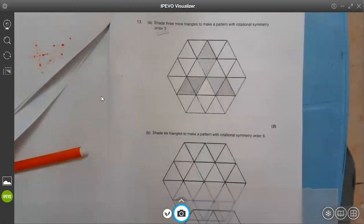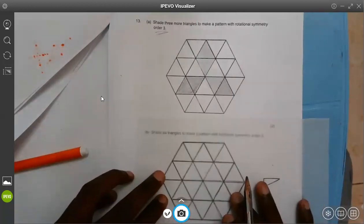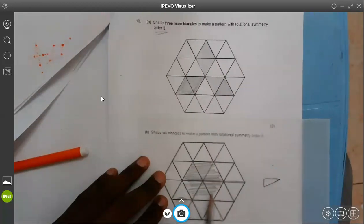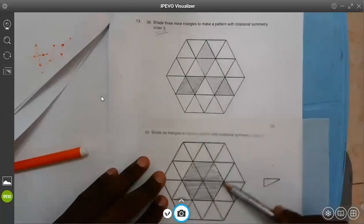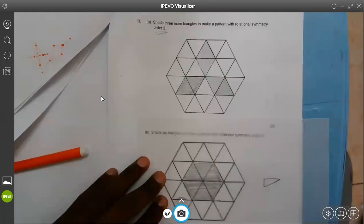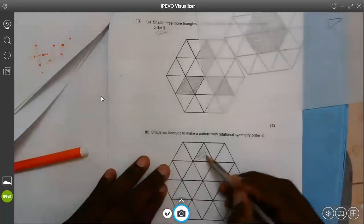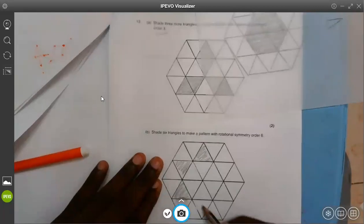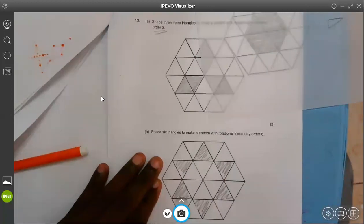Shade six. There are two ways you can choose. Number one: you can shade all the six which are in the center. After shading all these six, it will still have order six. That's the easiest way. But if you don't want to shade those six, then you can shade these six here — one, two, three, four, five, and six. So those are the six you can shade and you still have order six of rotation.